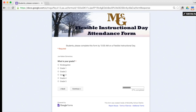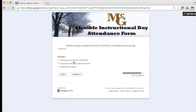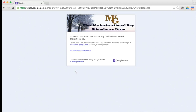Select what your grade level is, then type in your last name and then your first name. Choose whether you are coming to school from 10 o'clock to 3 o'clock, coming to school for part of the time, or going to work from home. Then identify if you need a school lunch for today, and hit submit. Once you submit, your attendance has been recorded.